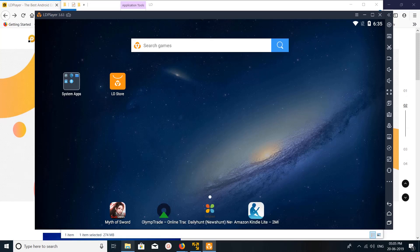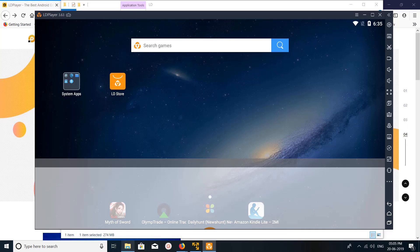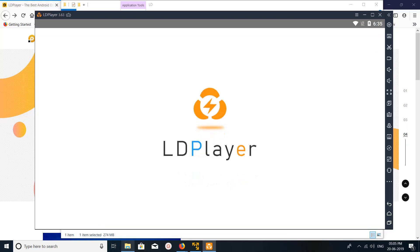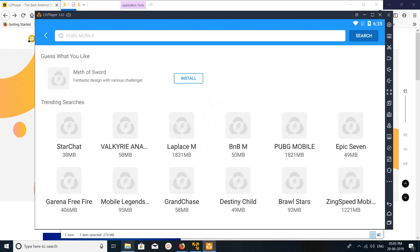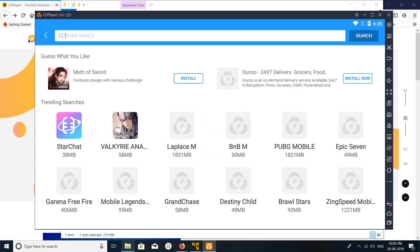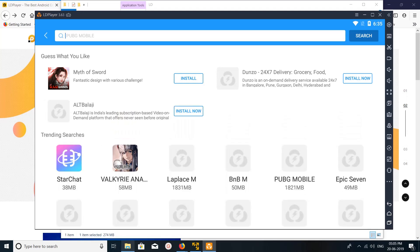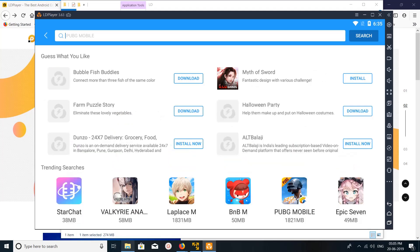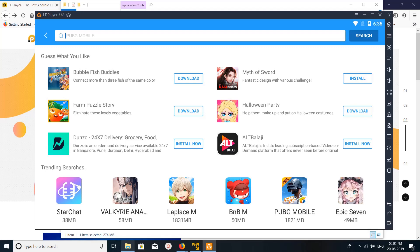It's loading all the icons. It has a Play Store, LDPlayer Store, LDStore here. You can see you can search here for applications and games.